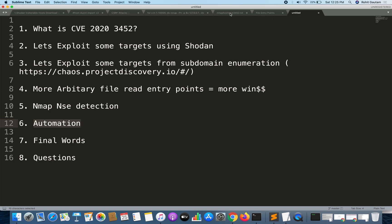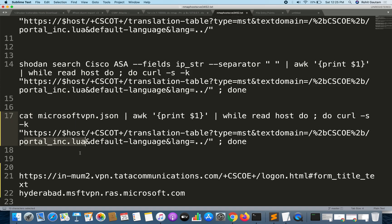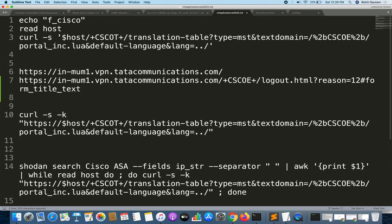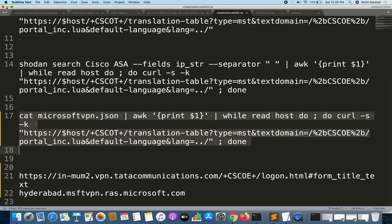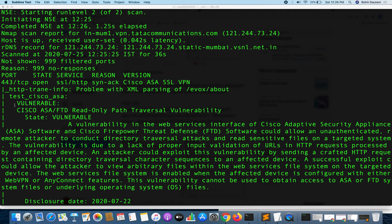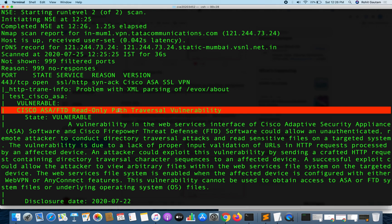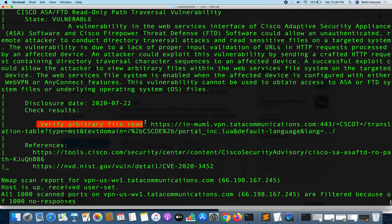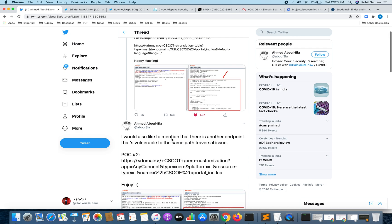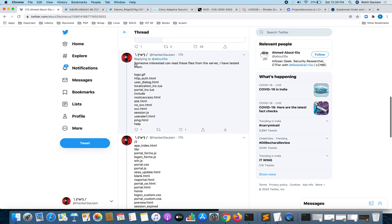We have already seen the automation part — automating target finding from Shodan and from subdomain lists. I have reported all targets for Microsoft, Bentley, TCS, and Infosys. The Nmap script will tell you the target is vulnerable to the read-only path traversal vulnerability and also verifies the arbitrary file read, showing the portalinc.lua file. I am providing additional files to read beyond what the original researcher posted — I believe I'm the first to document these additional file paths.